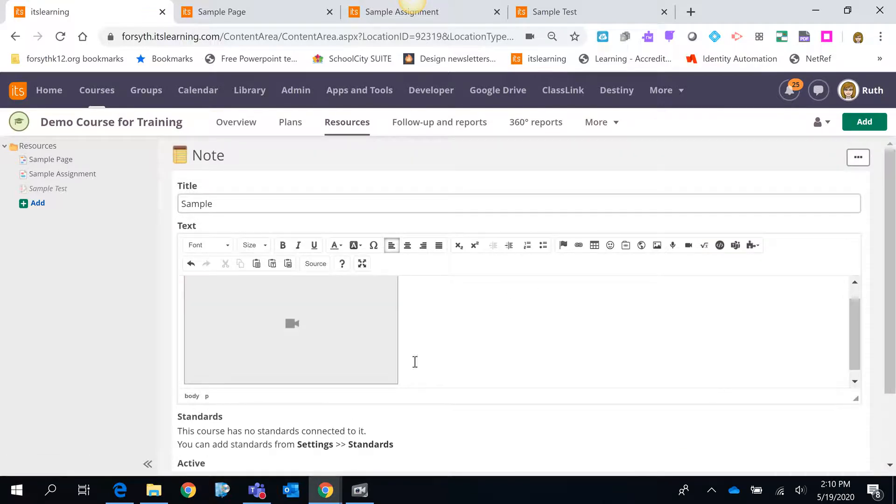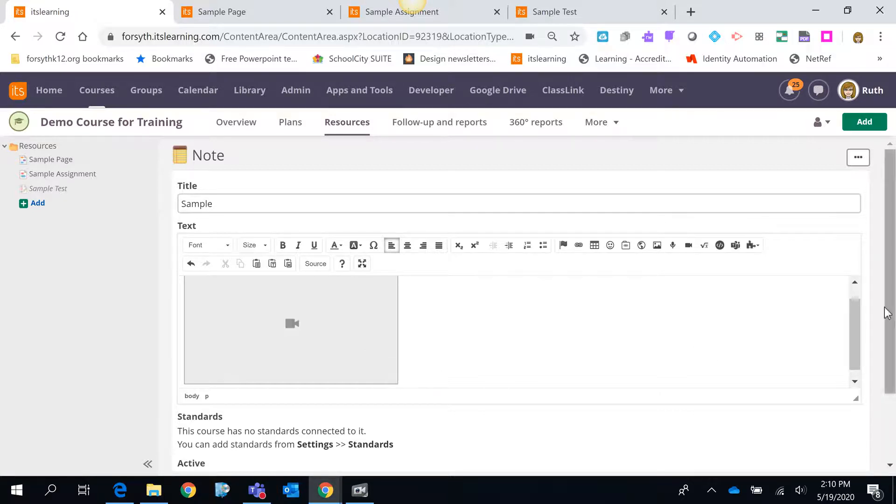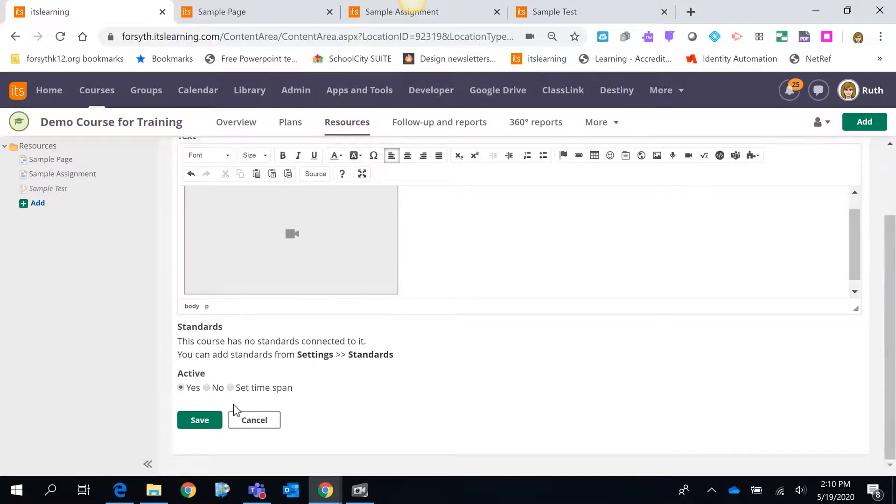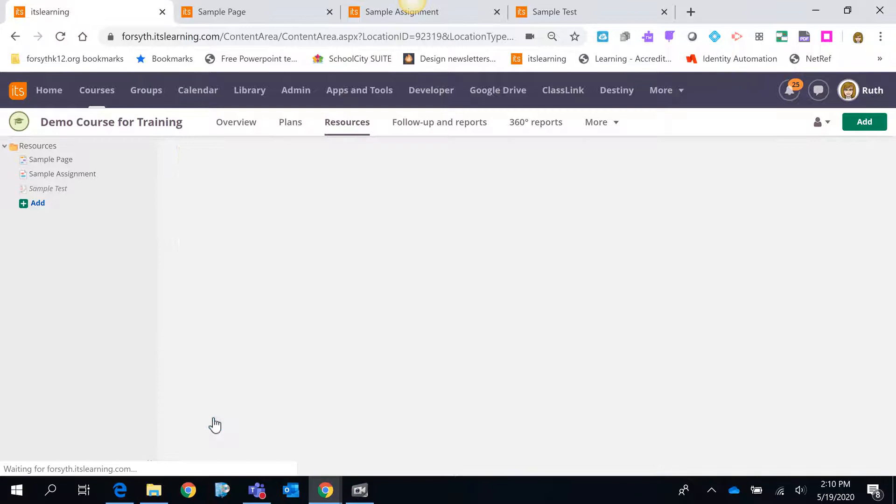It will then embed that video right there into the text box for this note. I can additionally put images or type information whatever I want to within that text box. I can set up any other active times or anything else that I need for that note. I'm going to just go ahead and click save.